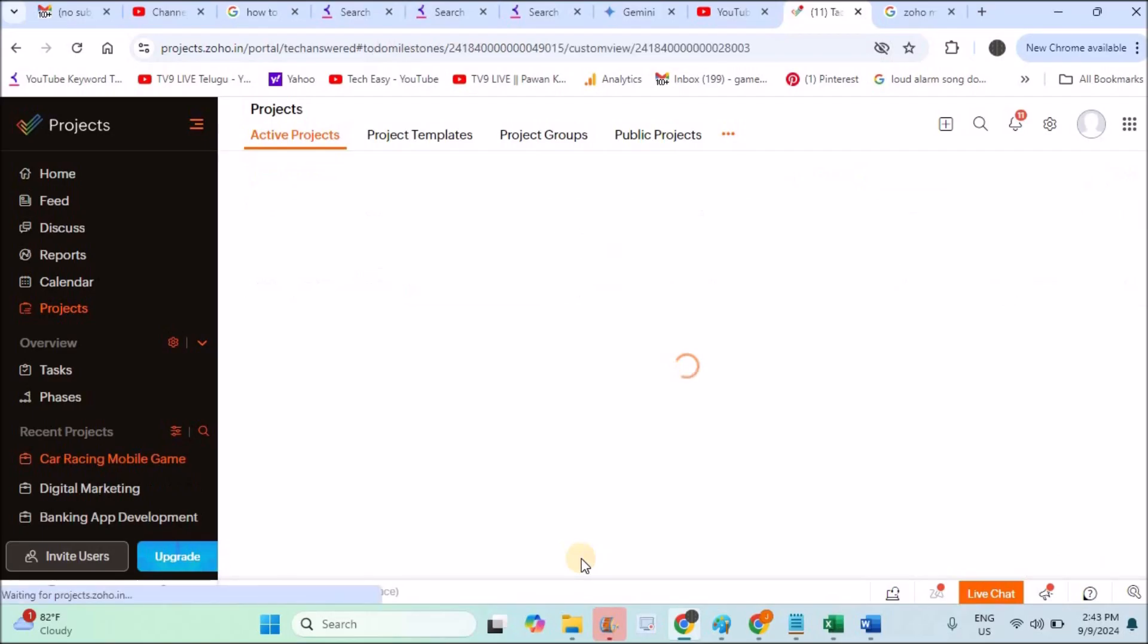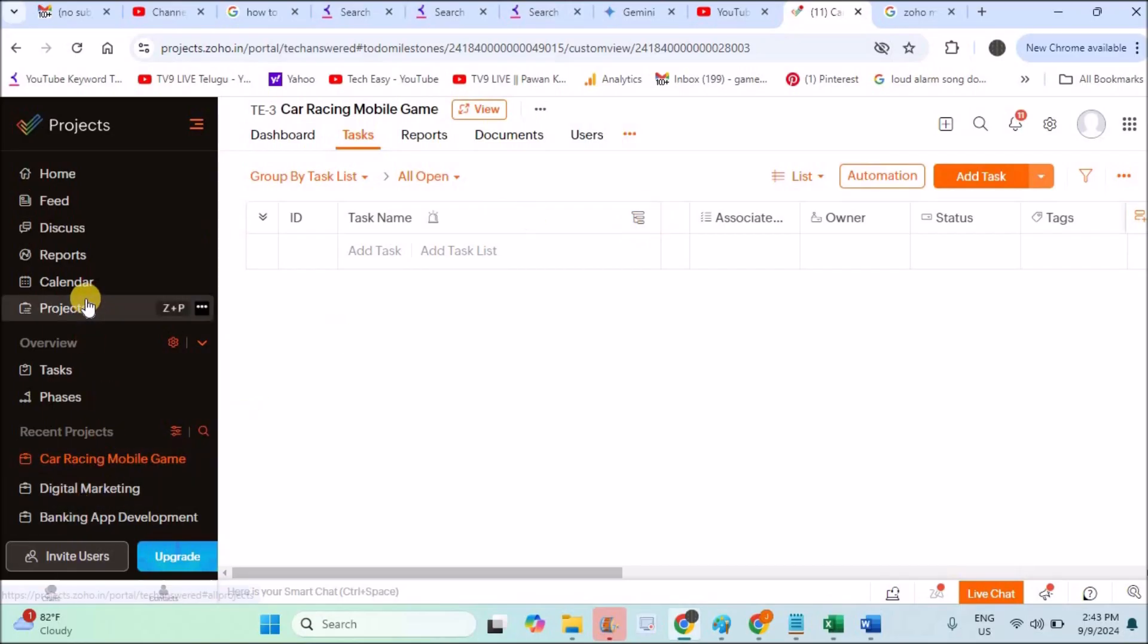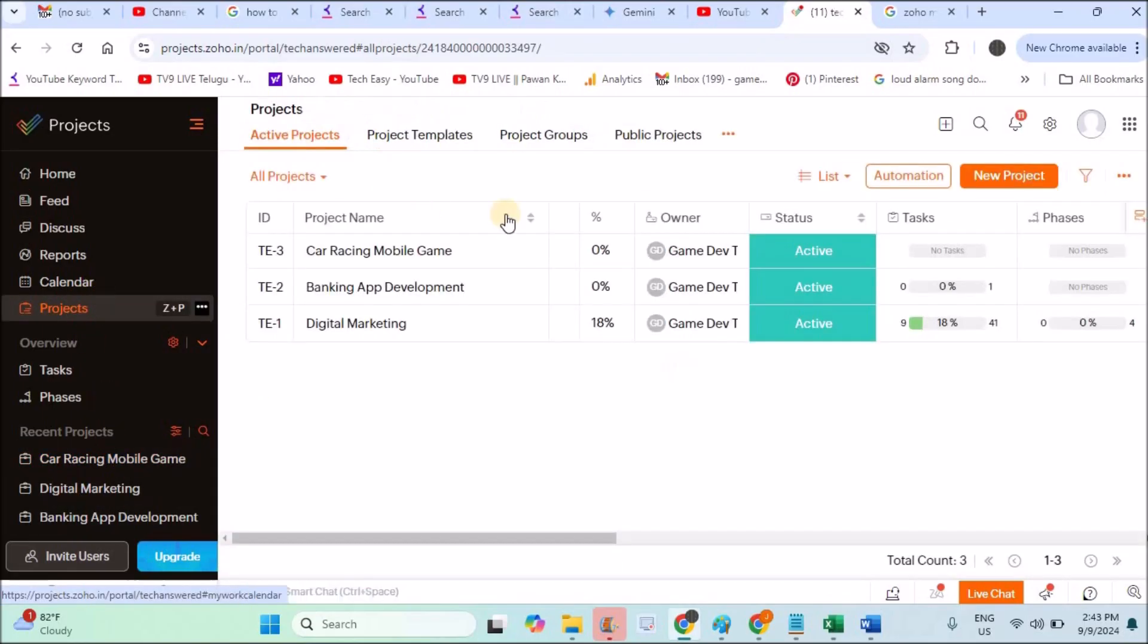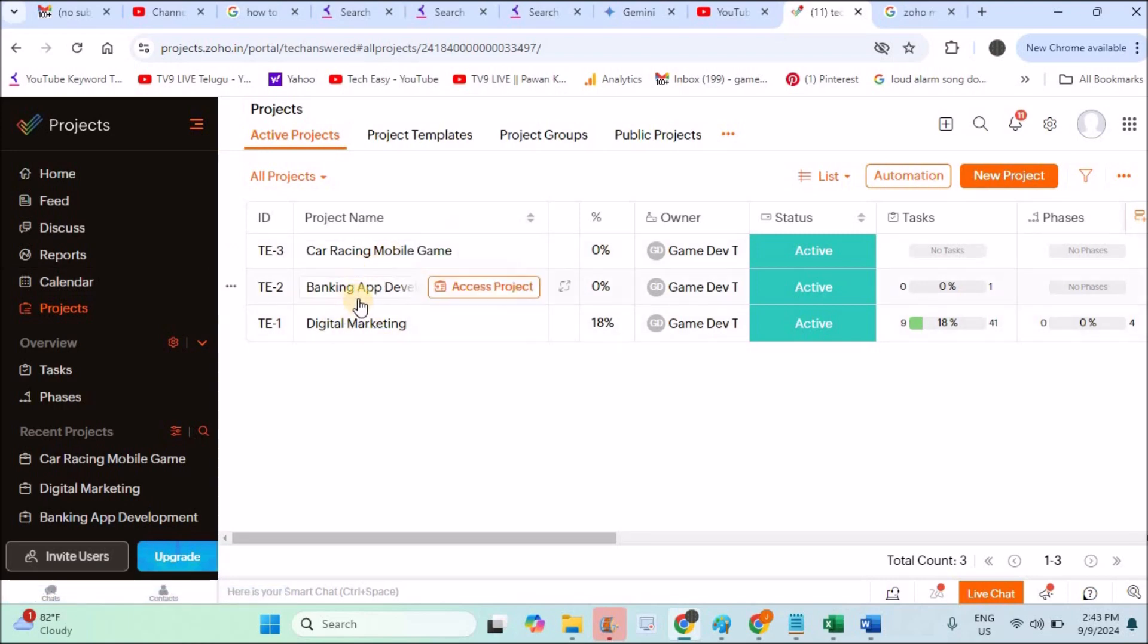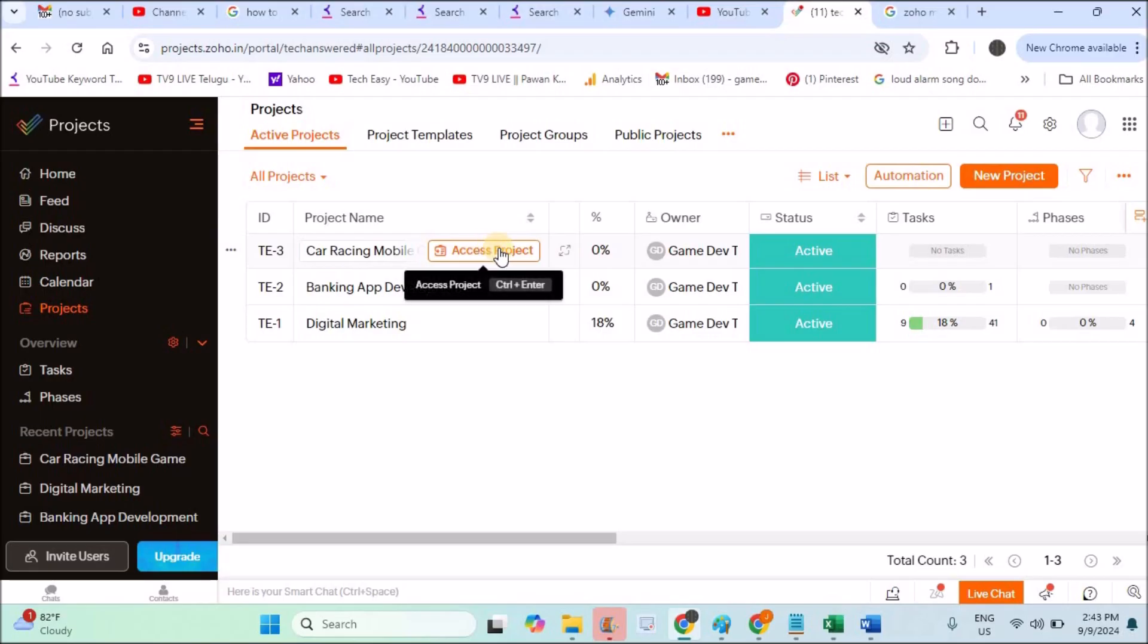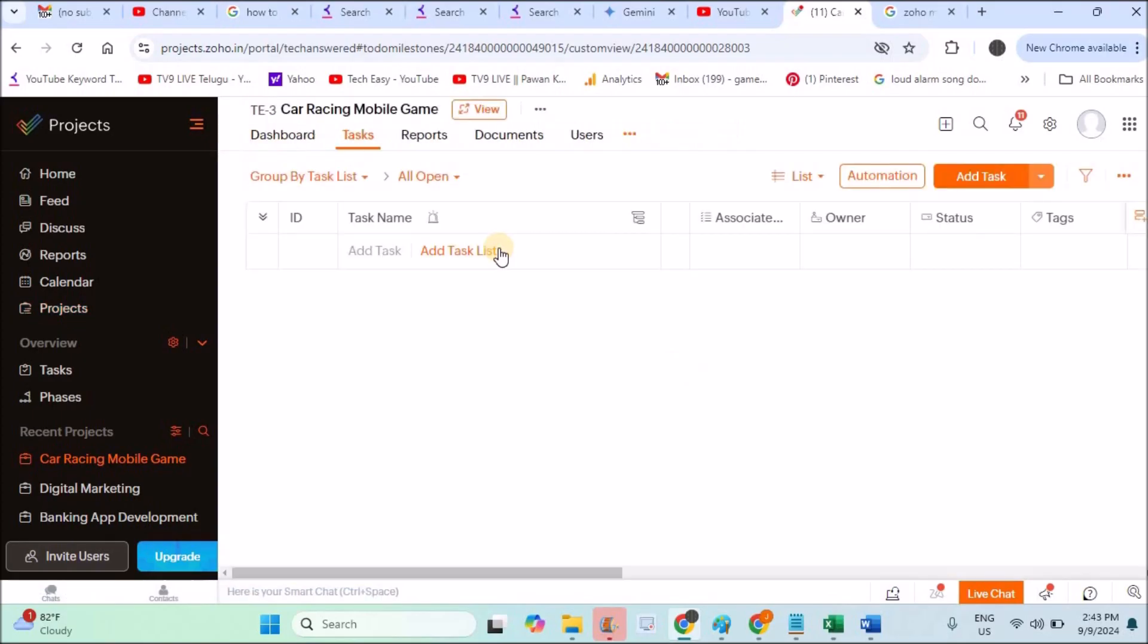The project has been created. See, it's already created. I'll just go back to Projects. See previously there used to be two projects, and now I created a new project. When I keep the cursor over, there's an option called Access Project. I need to click on Access Project.